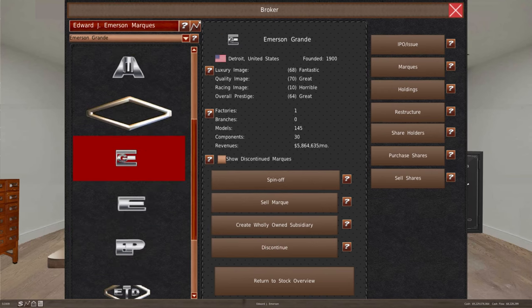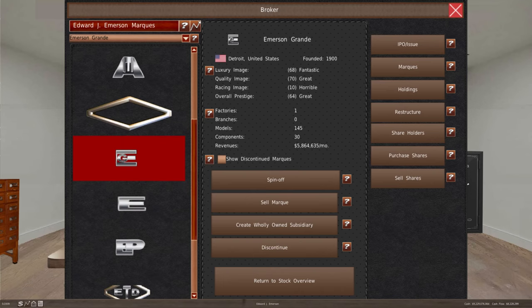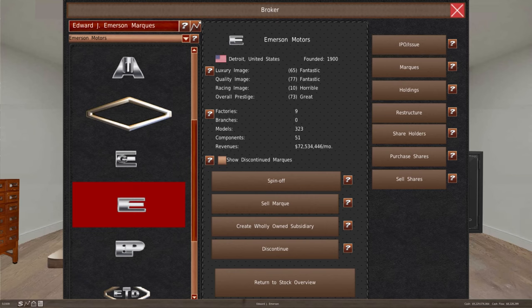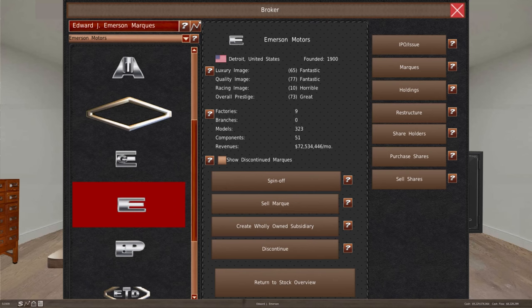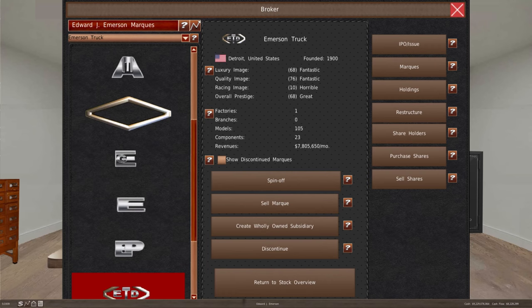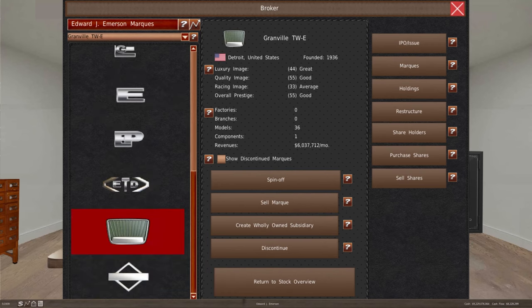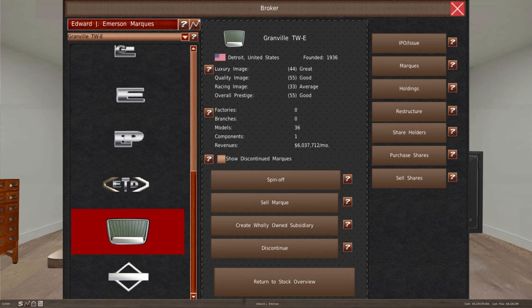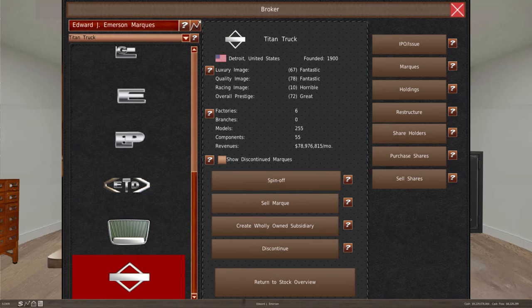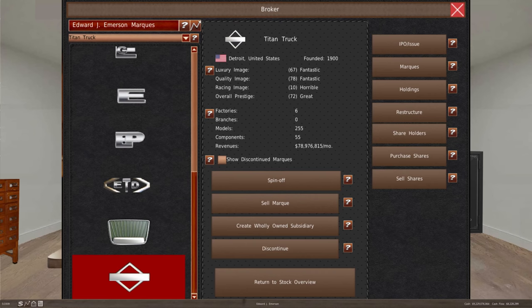Emerson Glondon is at $5.9 million per month. Emerson Motors, we're up to about $72.5 million in revenues. Emerson Truck, $7.8 million, and they're just doing a fantastic job. Granville has $6 million in revenue, and this is the first year for the introduction of Granville. Titan Truck is doing rather well with the introduction of the new Dallas facility. And then we have a new Houston, Texas facility.